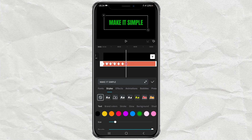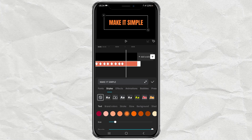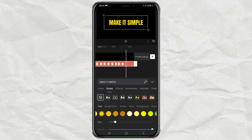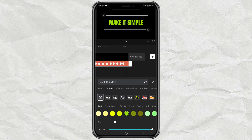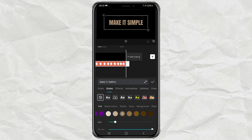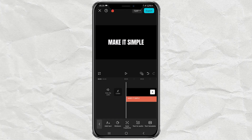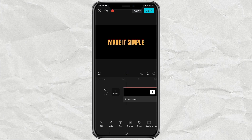And do that throughout the text clip. Done. And here is the result.